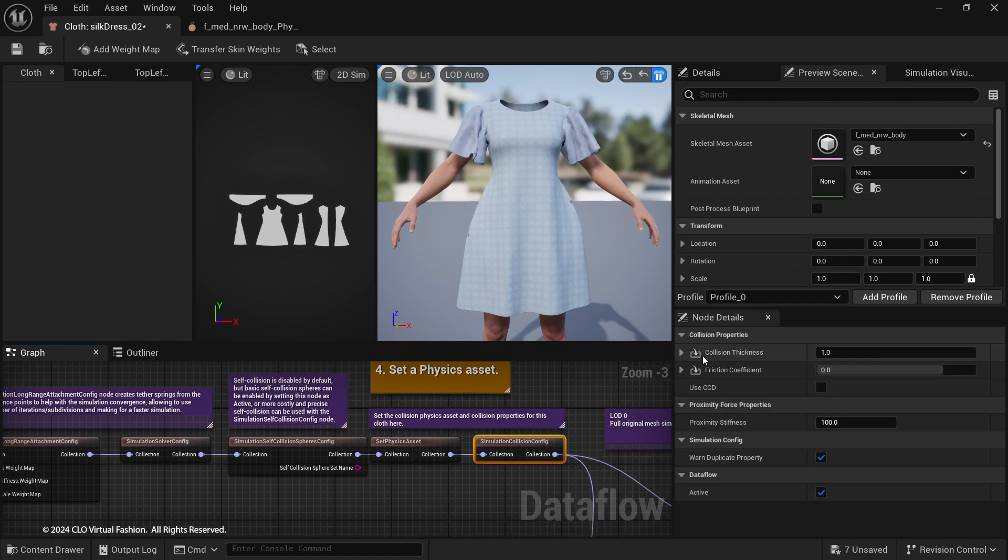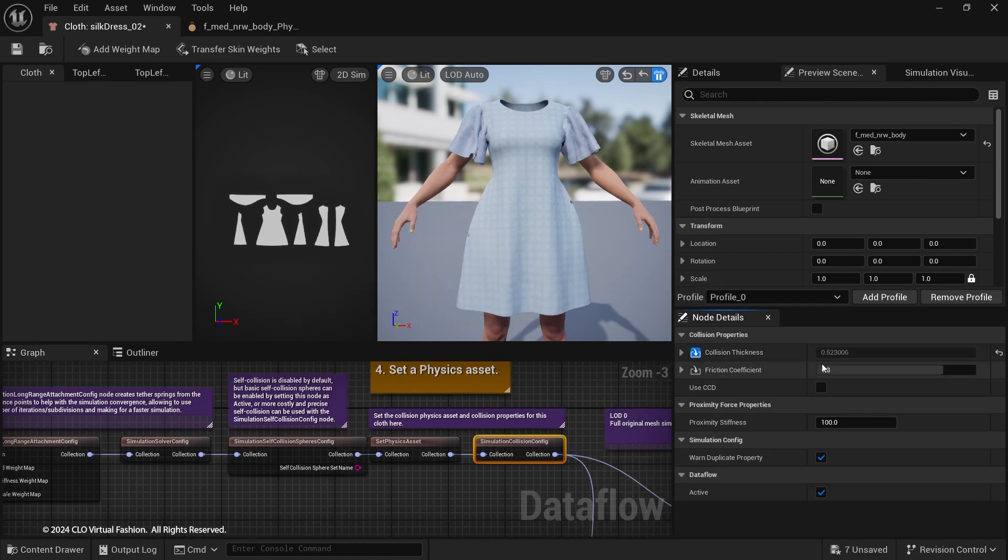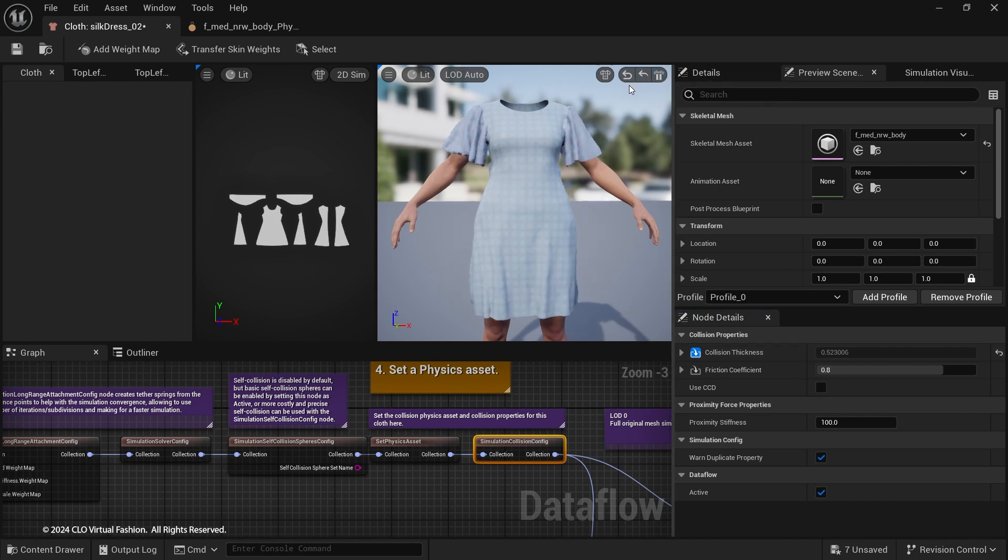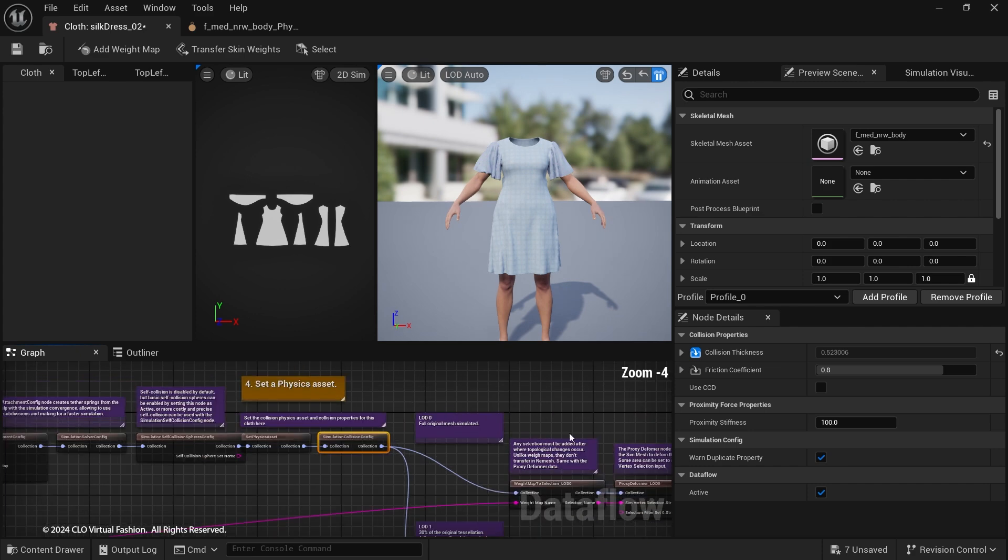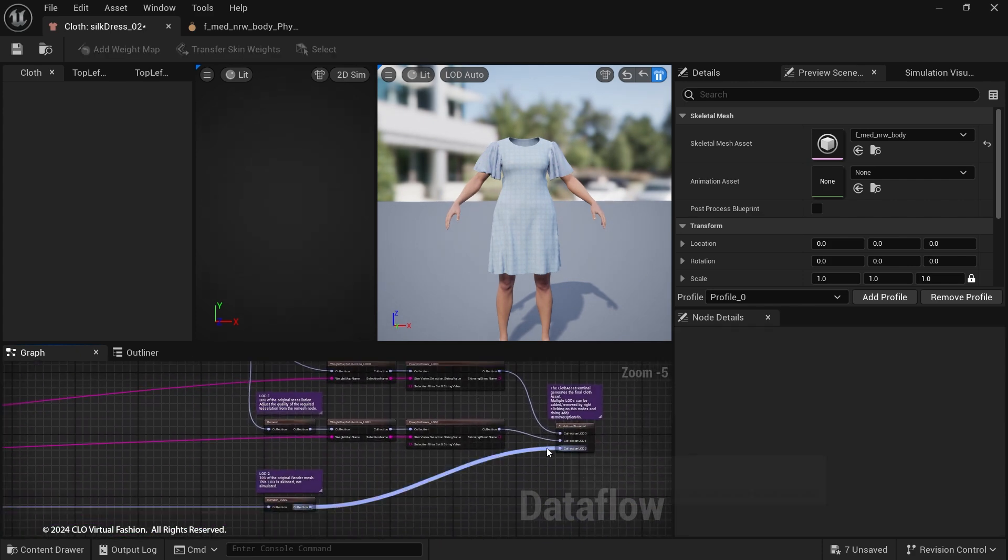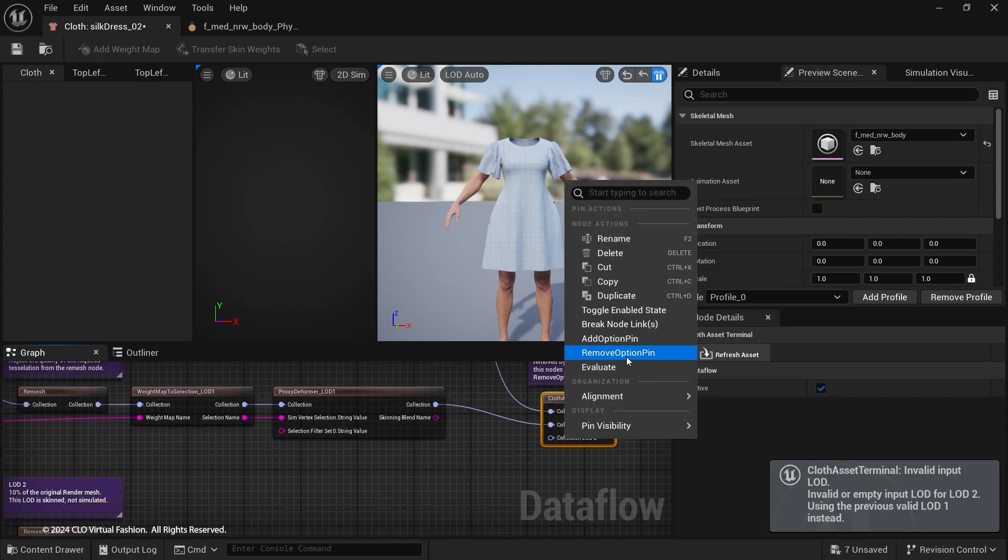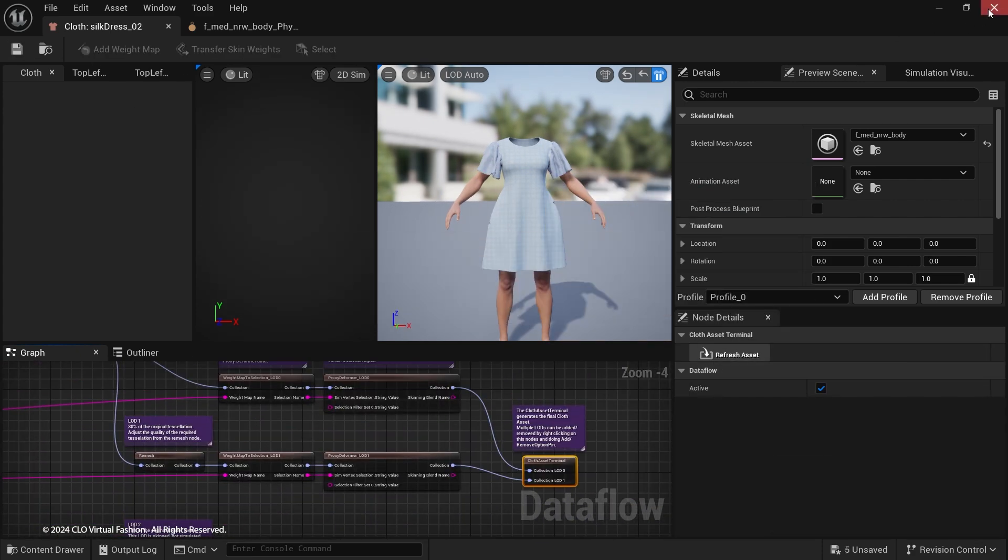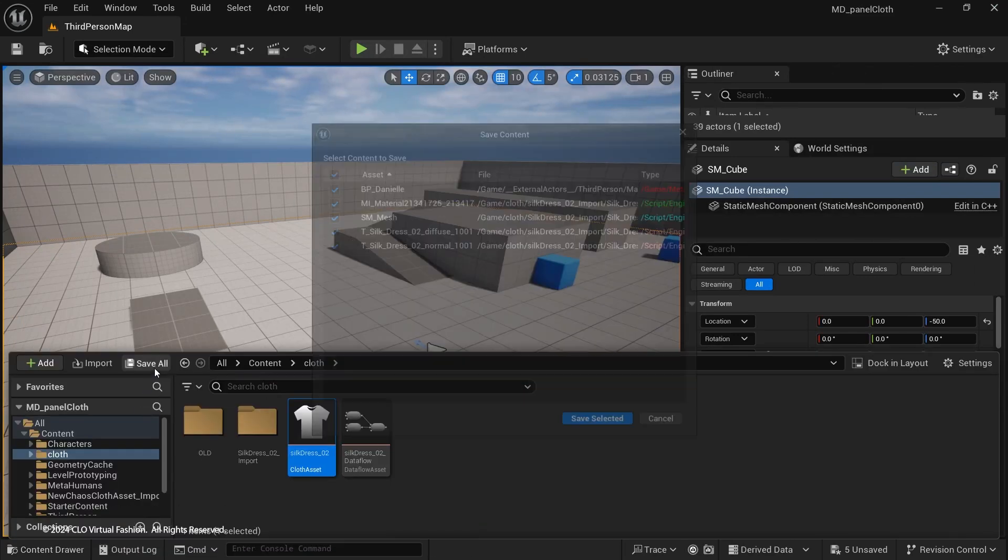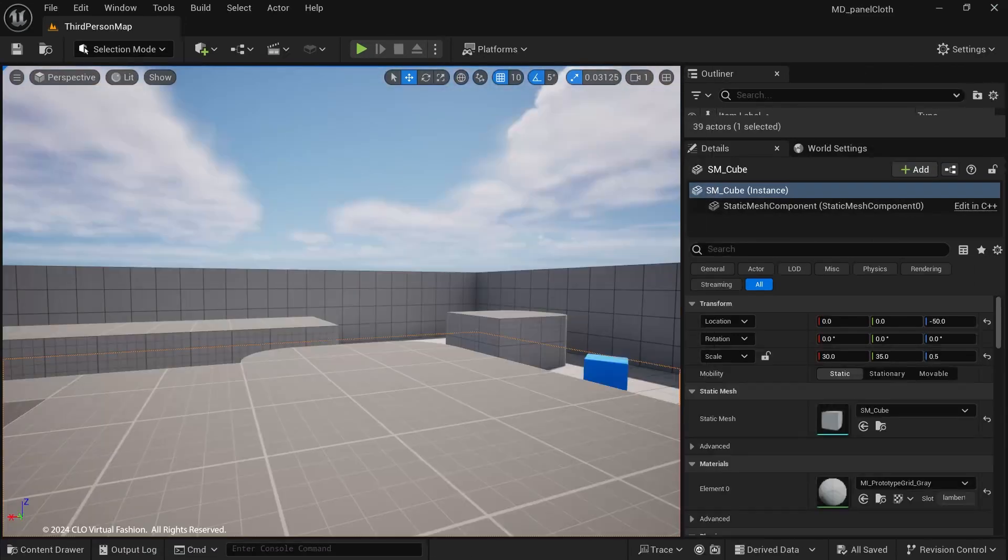In Simulation Collision Config node, we are going to turn on the blue toggle for collision thickness to use the value in the USD file exported from Marvelous Designer. Set up LODs, click the Save button and close the window. Click Save All in the Content Drawer to save the imported assets.